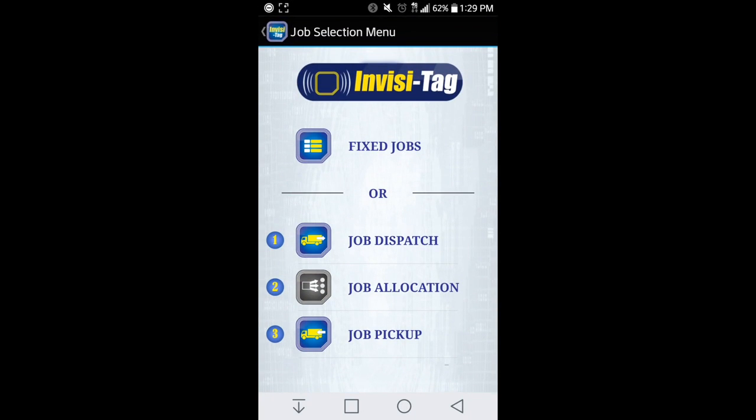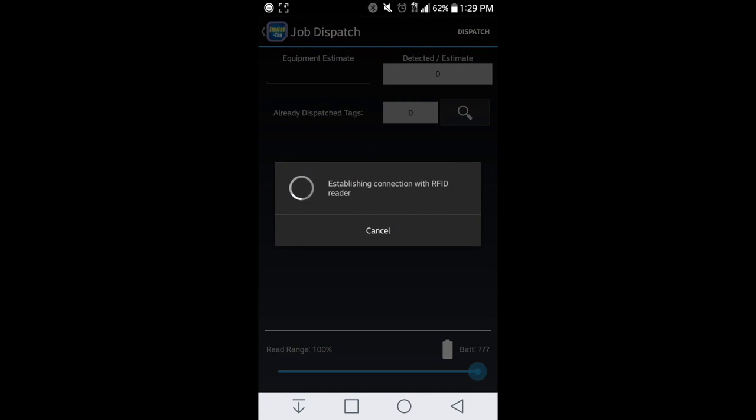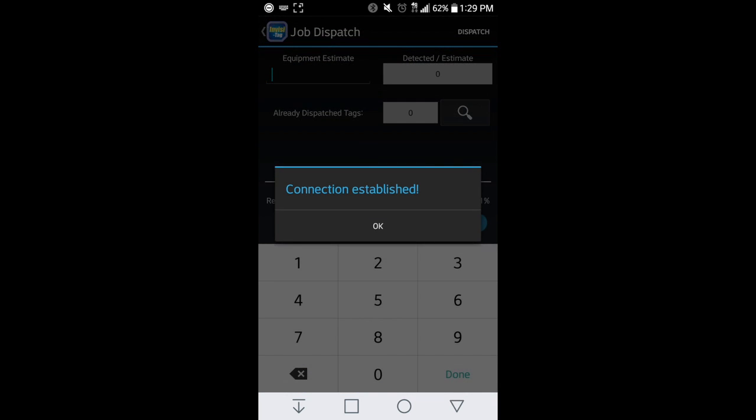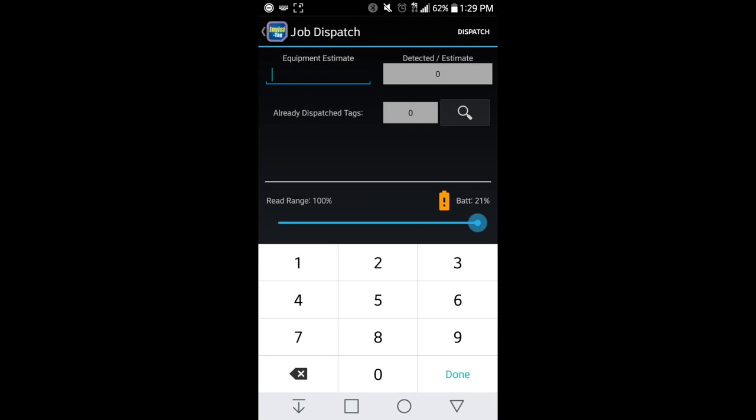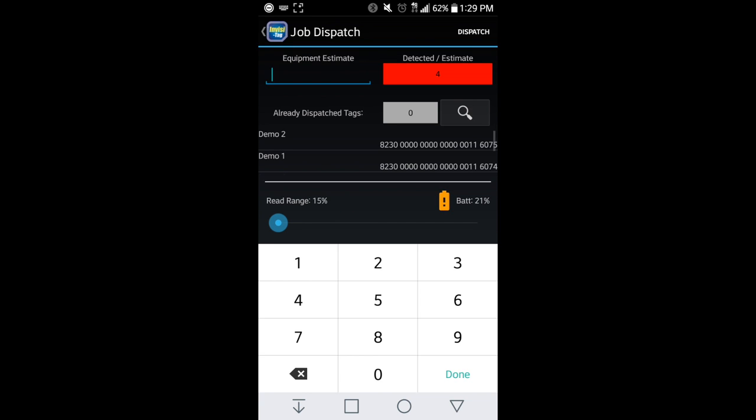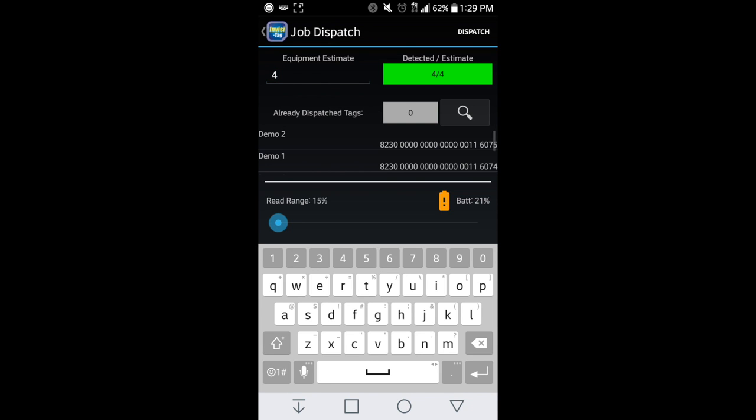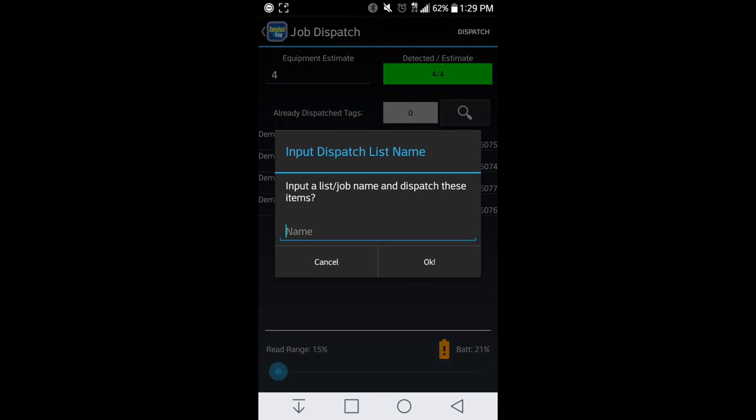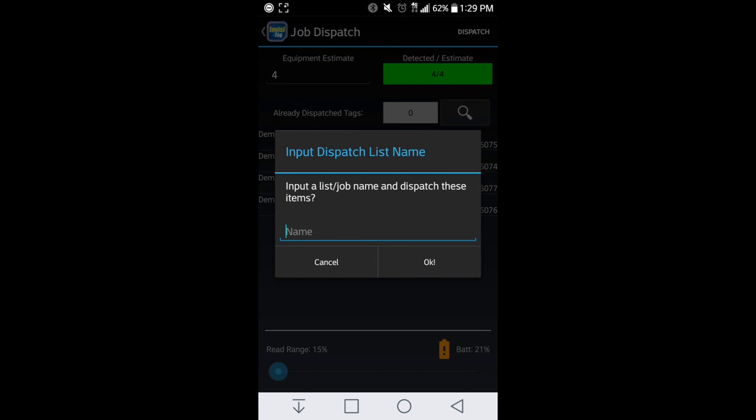When we go into jobs, we can do a dispatch job, putting all the pieces of equipment on a truck. I can scan my equipment. Here I have four. You can estimate four, hit done, and then dispatch at the top.